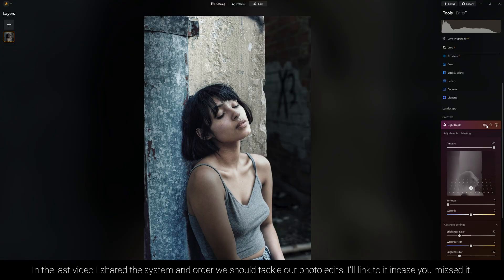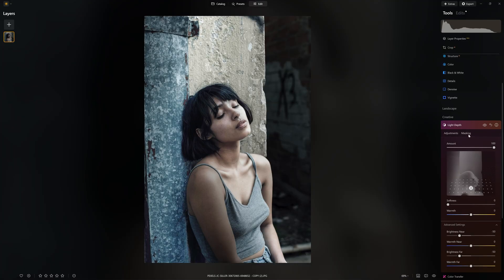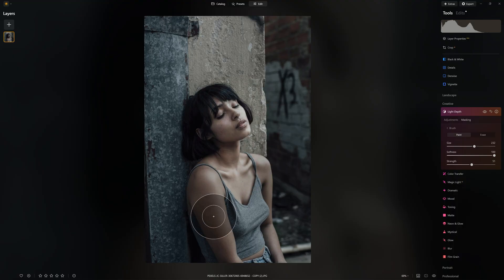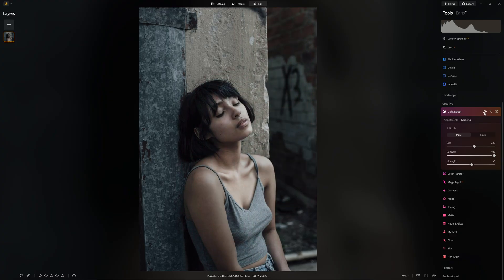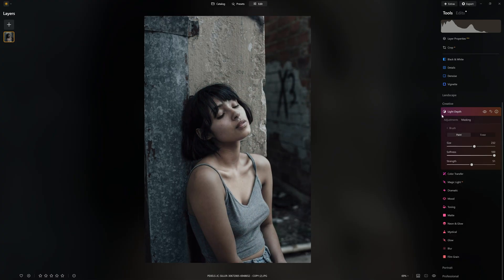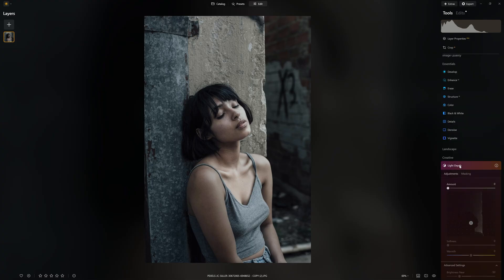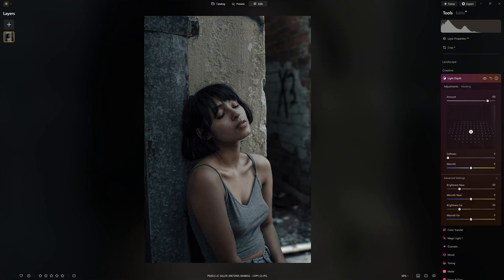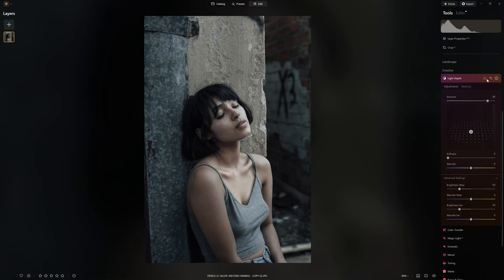One thing to be aware of with the light depth tool is you don't have to apply the effect over the entire image — we have the ability to isolate areas with our mask. I'll go into a brush and demonstrate: set the amount to about 50% and start painting the effect in. I can brighten up the areas I want, or darken down the background. I want to accentuate the light on the right-hand side of her cheek, maybe on her collarbones, and darken down some other areas.